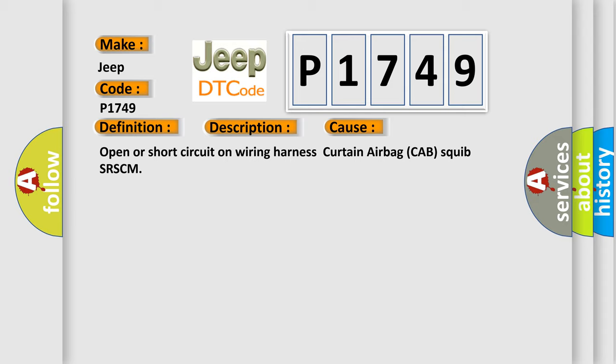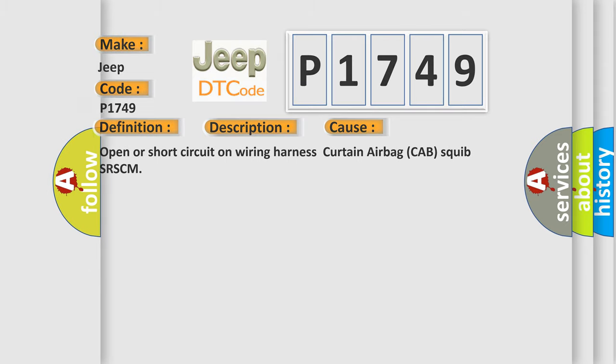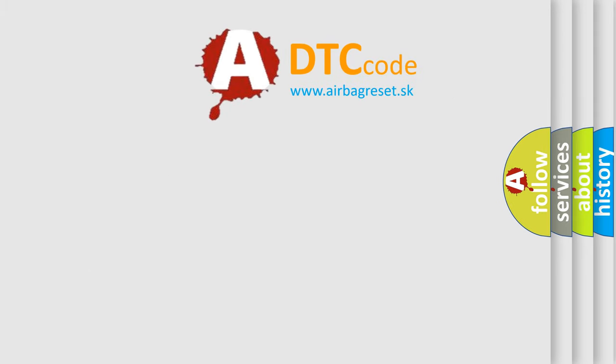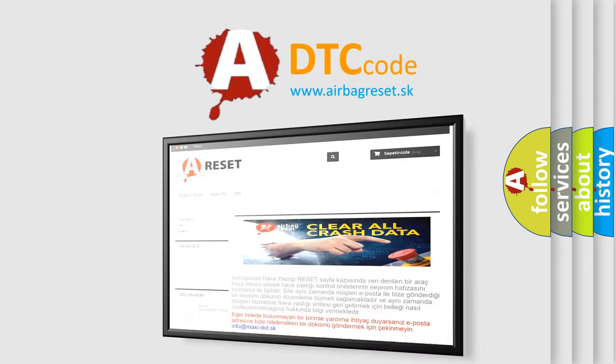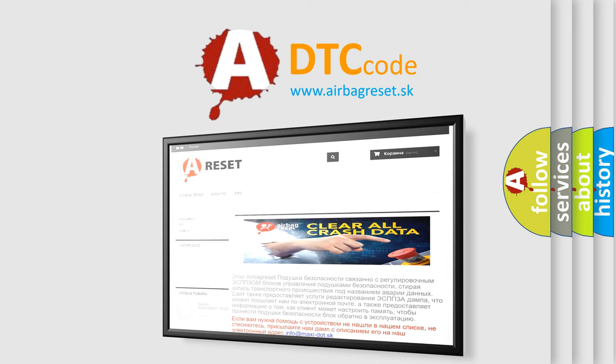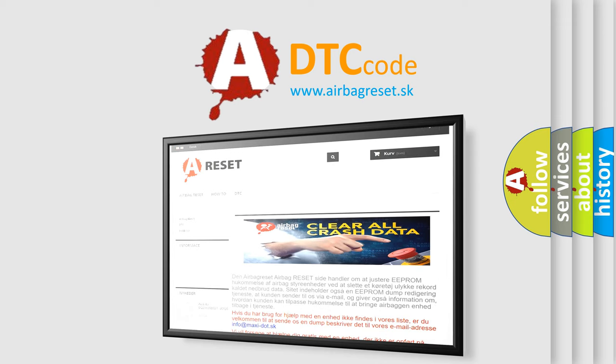The airbag reset website aims to provide information in 52 languages. Thank you for your attention and stay tuned for the next video.